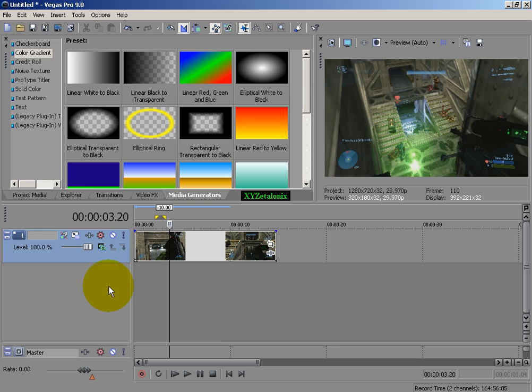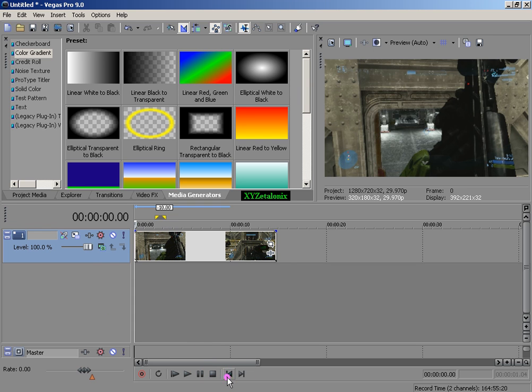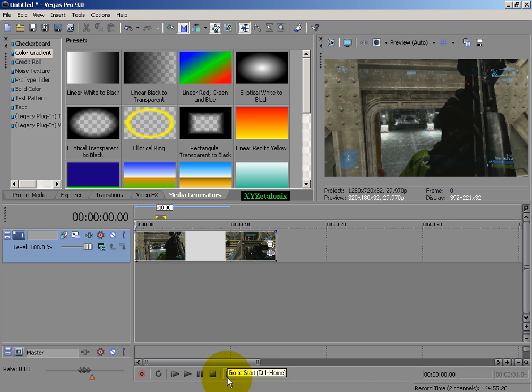So, that's basically how to do a color correction in Sony Vegas. I hope this tutorial was at least helpful in some way. If you liked it, check out my other tutorials.